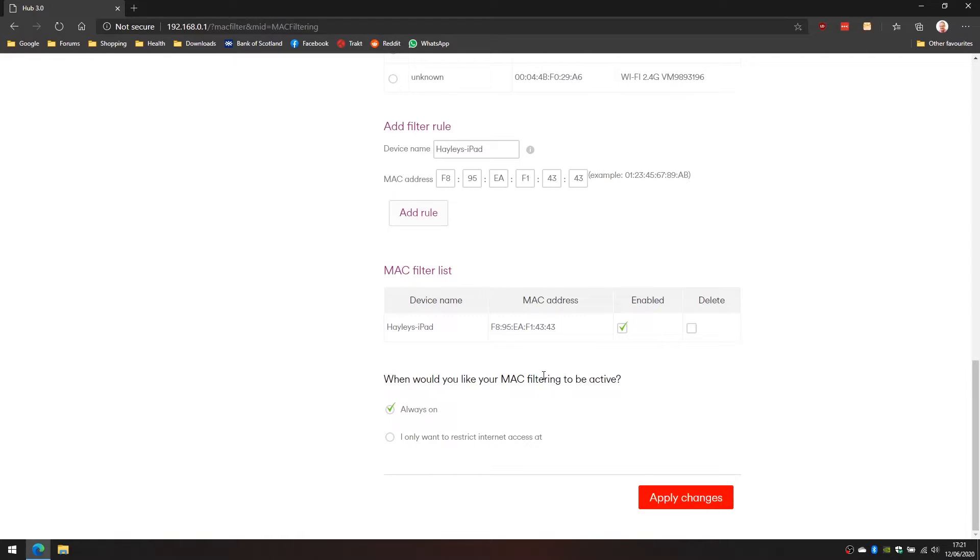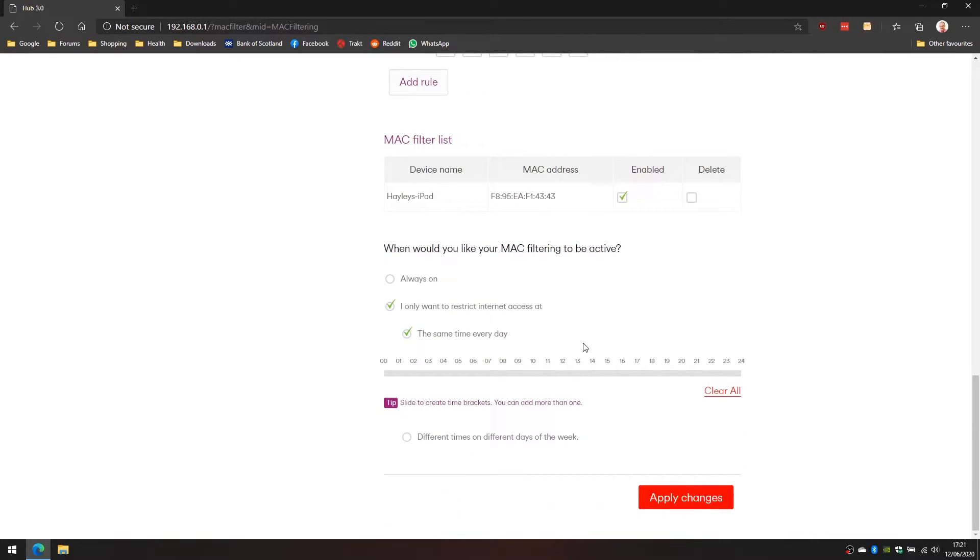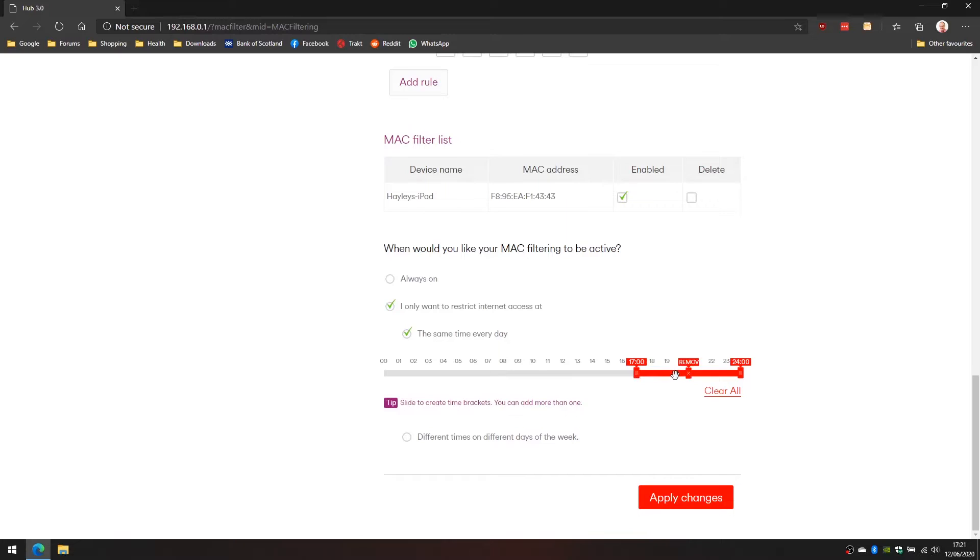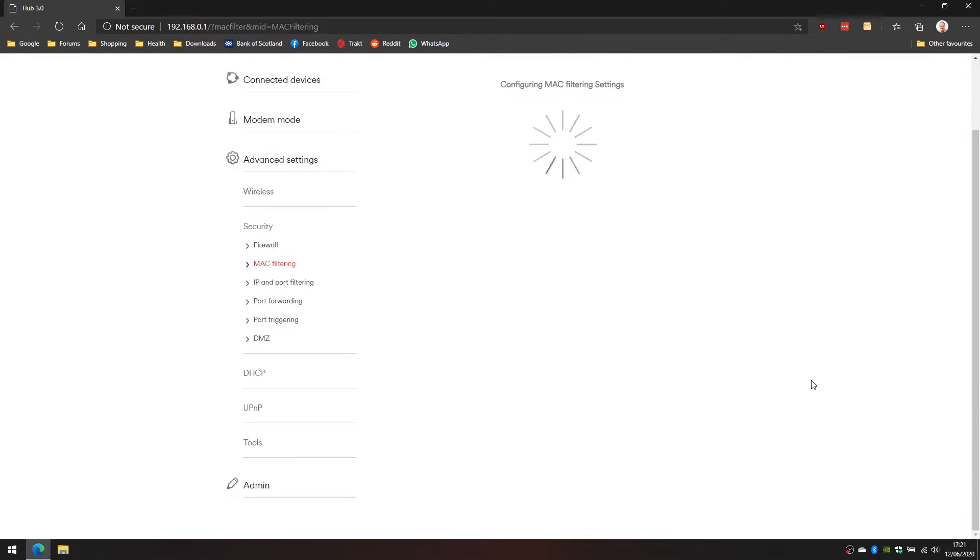We've got a couple of options here. We'll click on I only want to restrict internet access at. There's two options: the same time every day and different times and different days of the week. For the same time every day it's fairly straightforward. We click on the chart here and we can select the hours we want the internet connection to stop. It's a little bit buggy this interface but let's say we want to do this here and you can add another one down here as well. I'll apply those changes now.